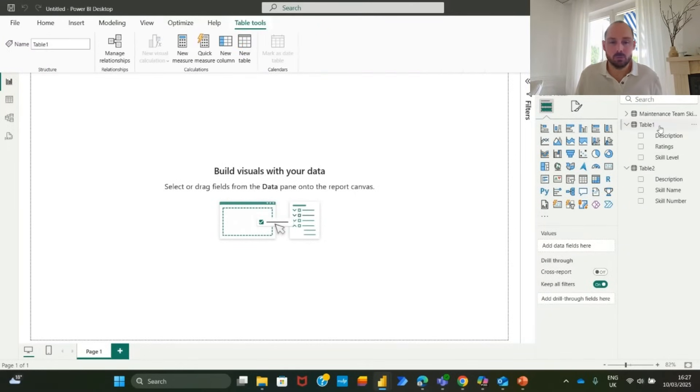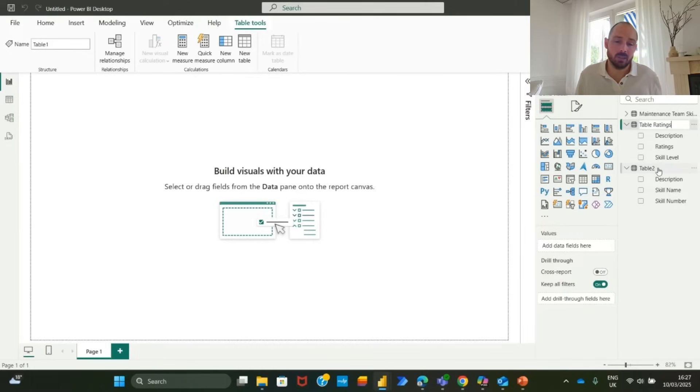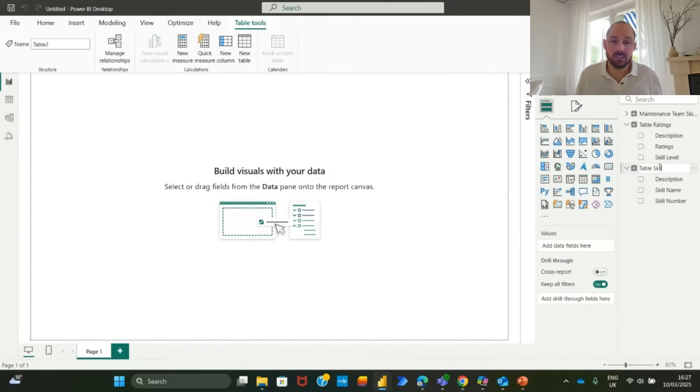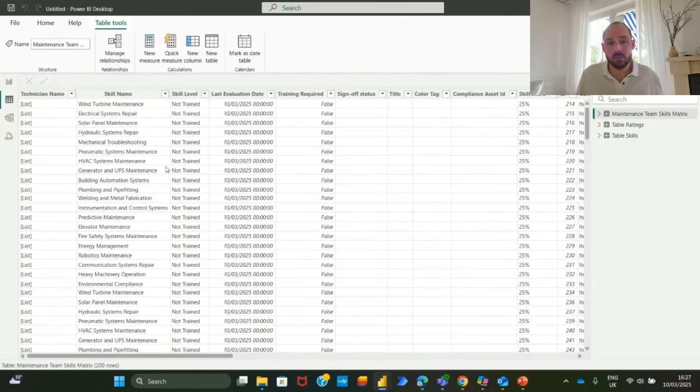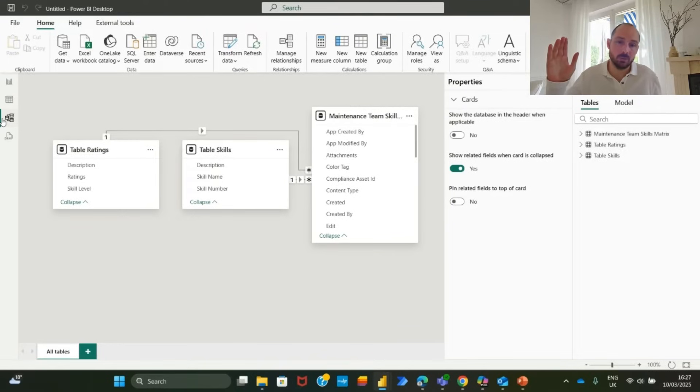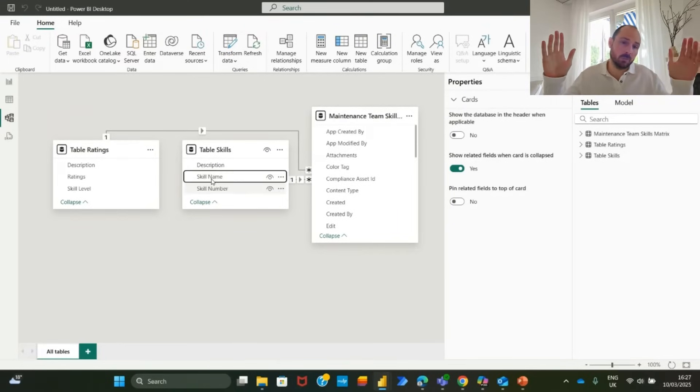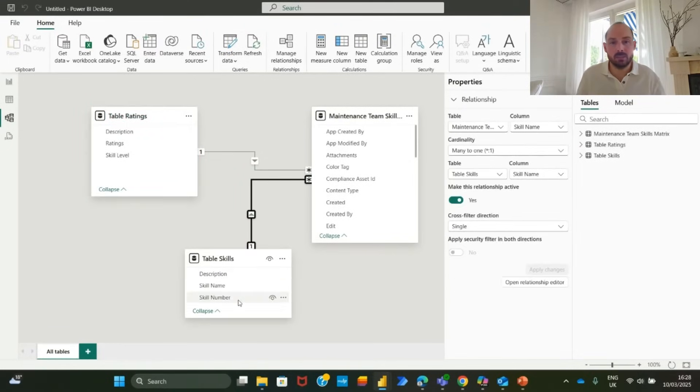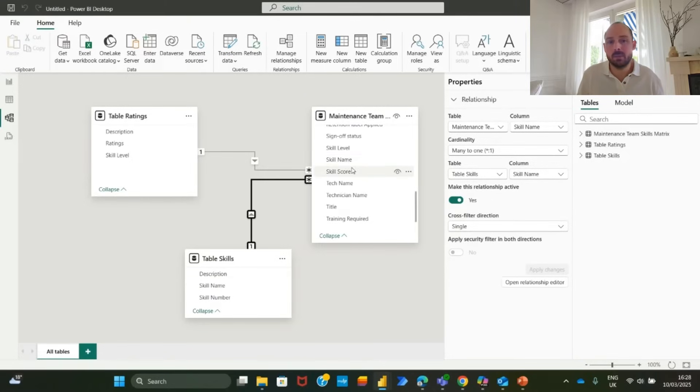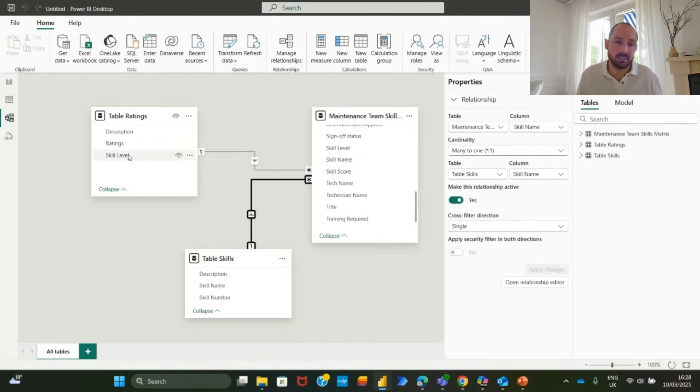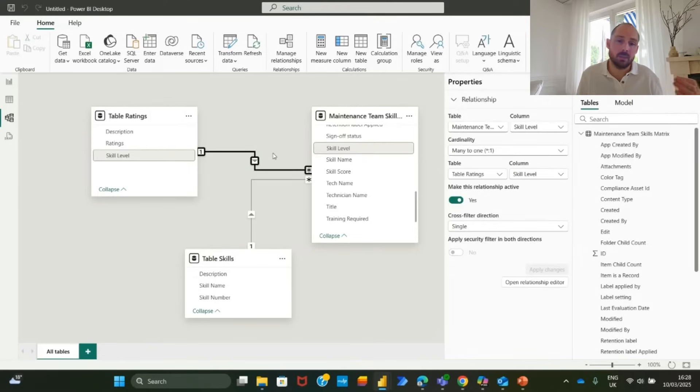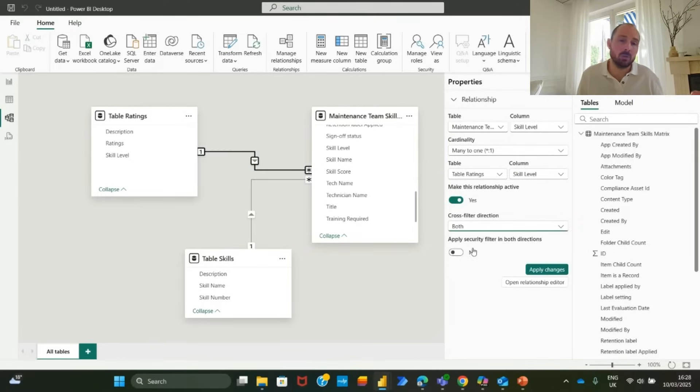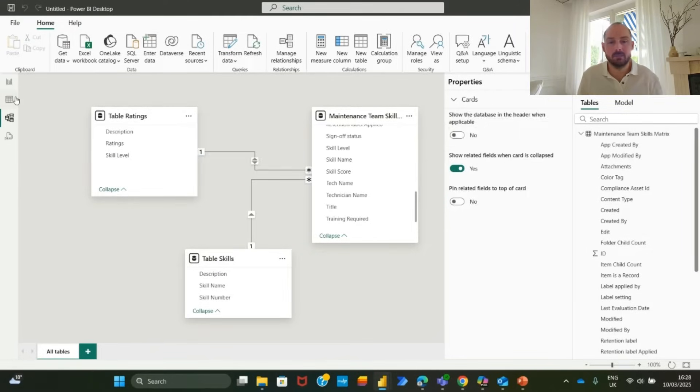In model view, Power BI automatically detects relationships between tables based on shared fields. Skills name links the skills matrix and skills table. Skill level links the skills matrix and ratings table. To ensure both relationships work in both directions, click on the relationship line. Change it to both under cross filter direction. Click apply. Next steps. Now that the data is structured correctly, we can move on to creating visualizations in Power BI.